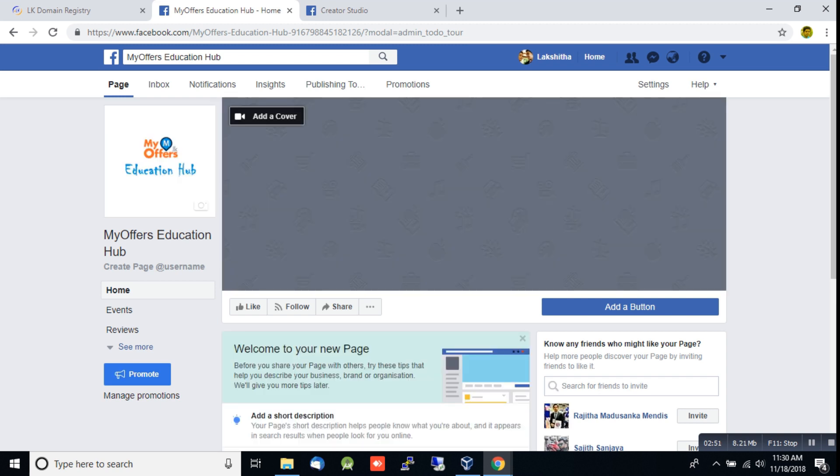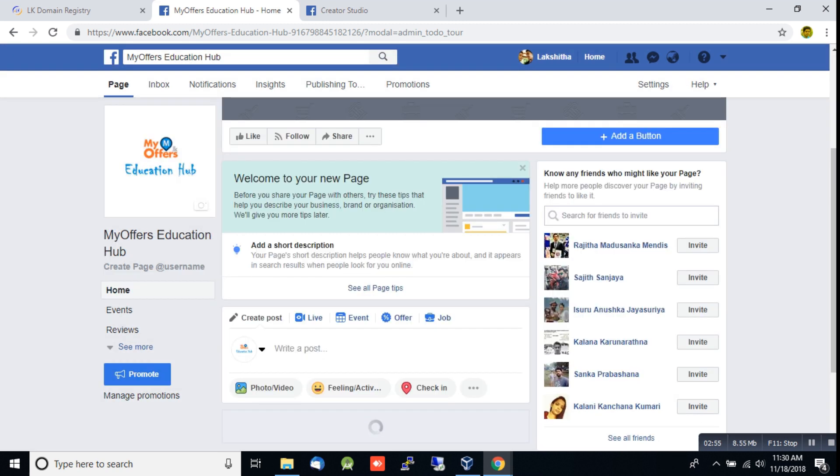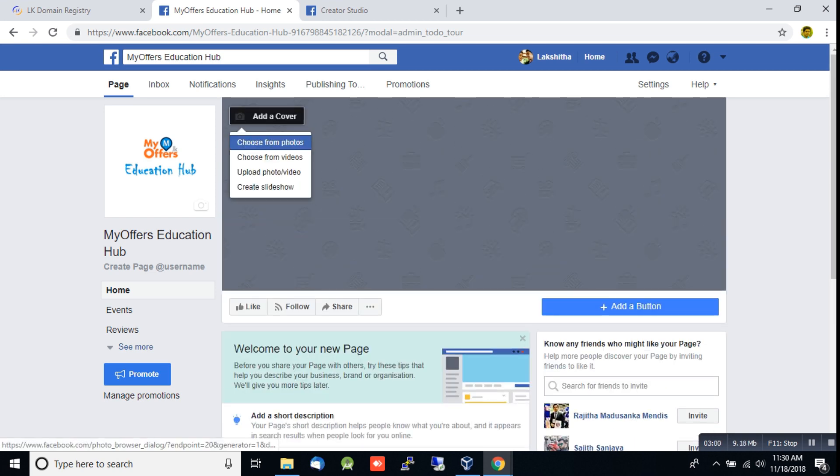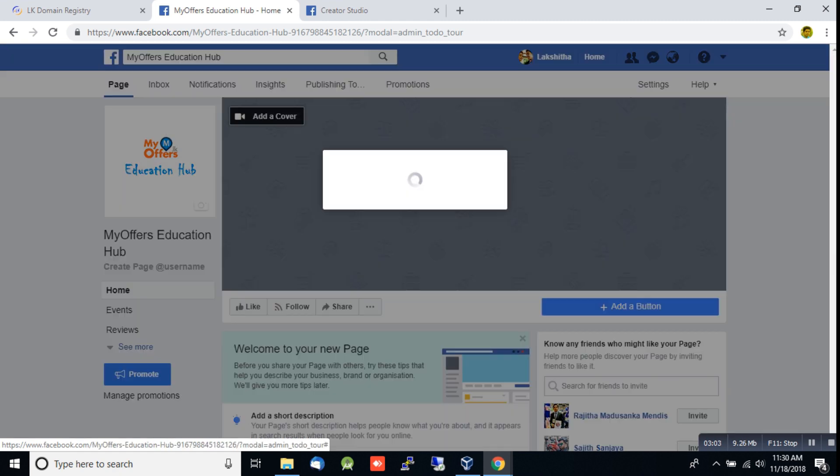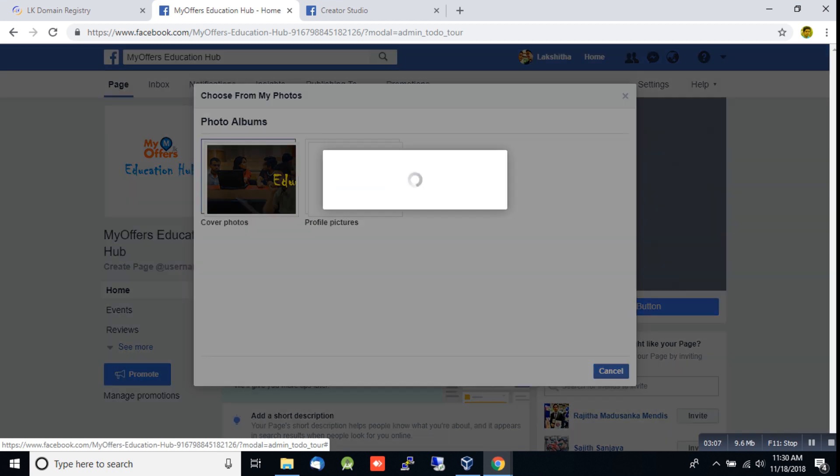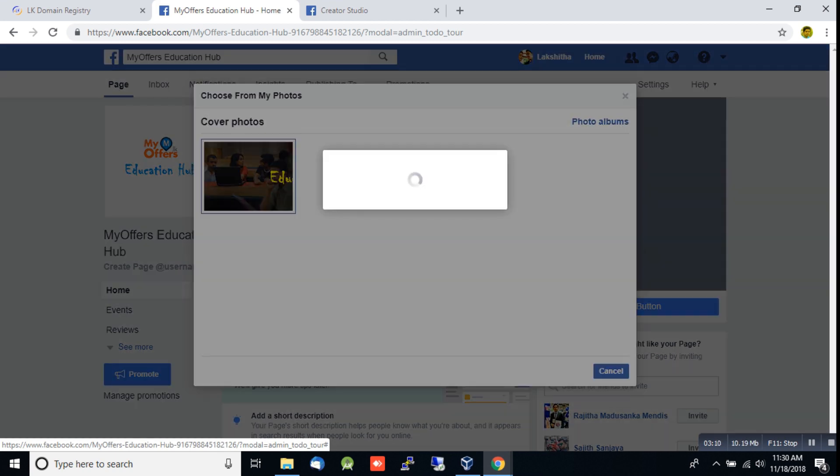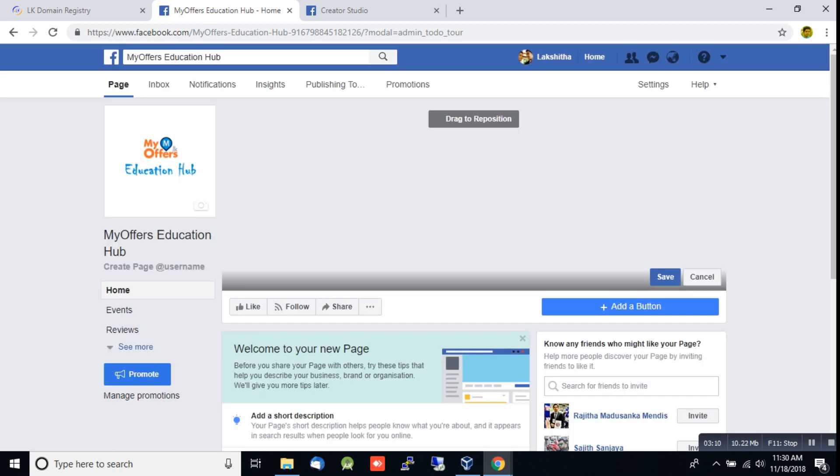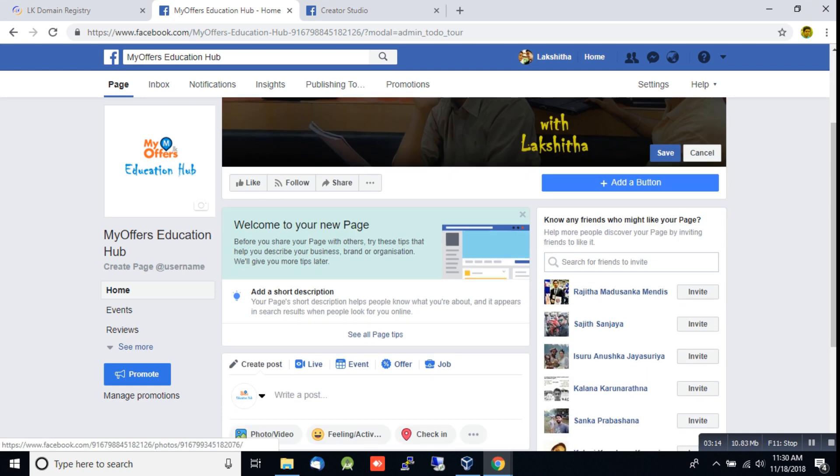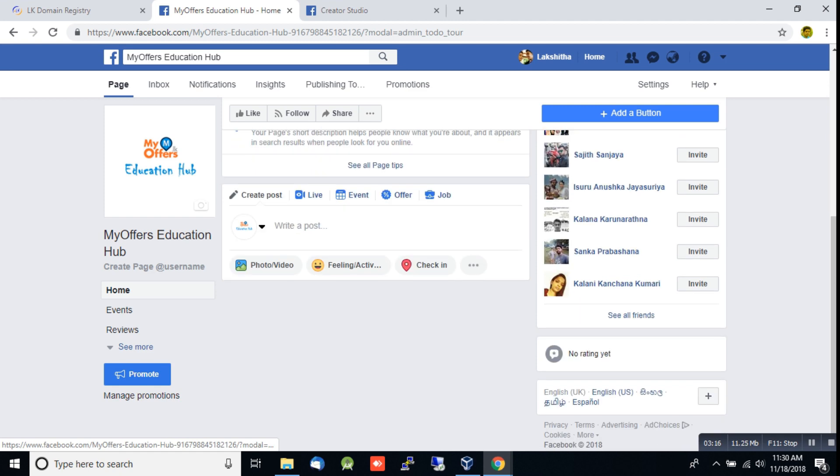Now we have the basic page set up. Subscribe to the channel and you can start posting.